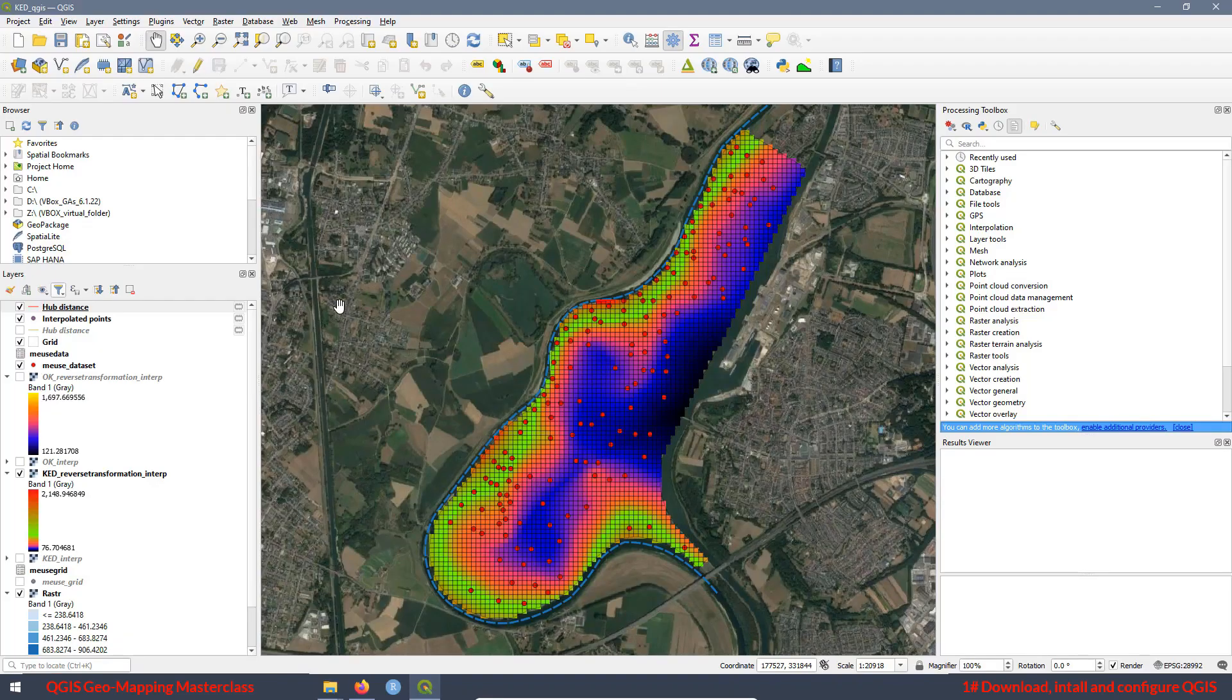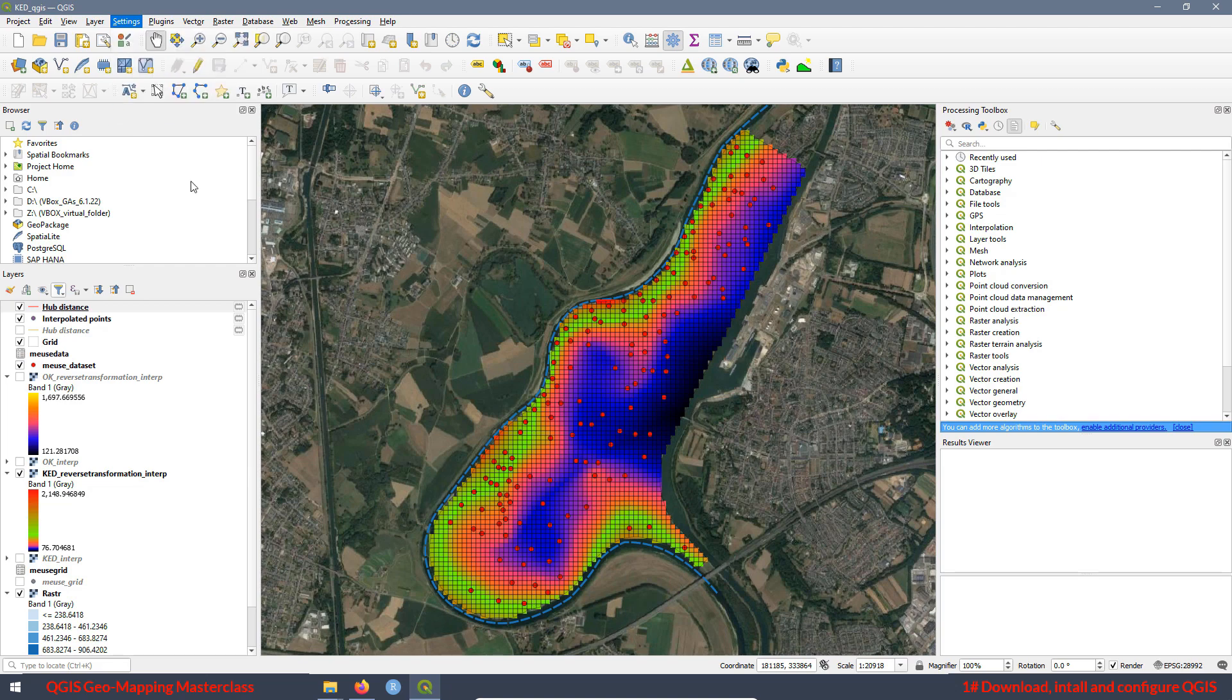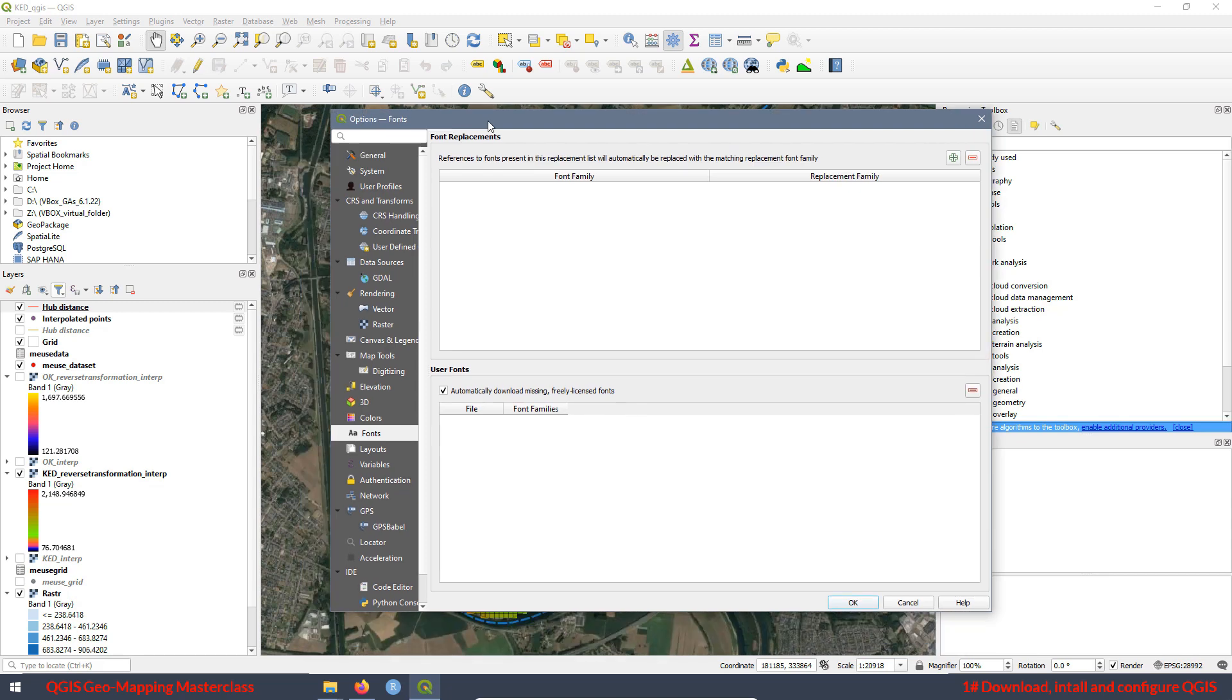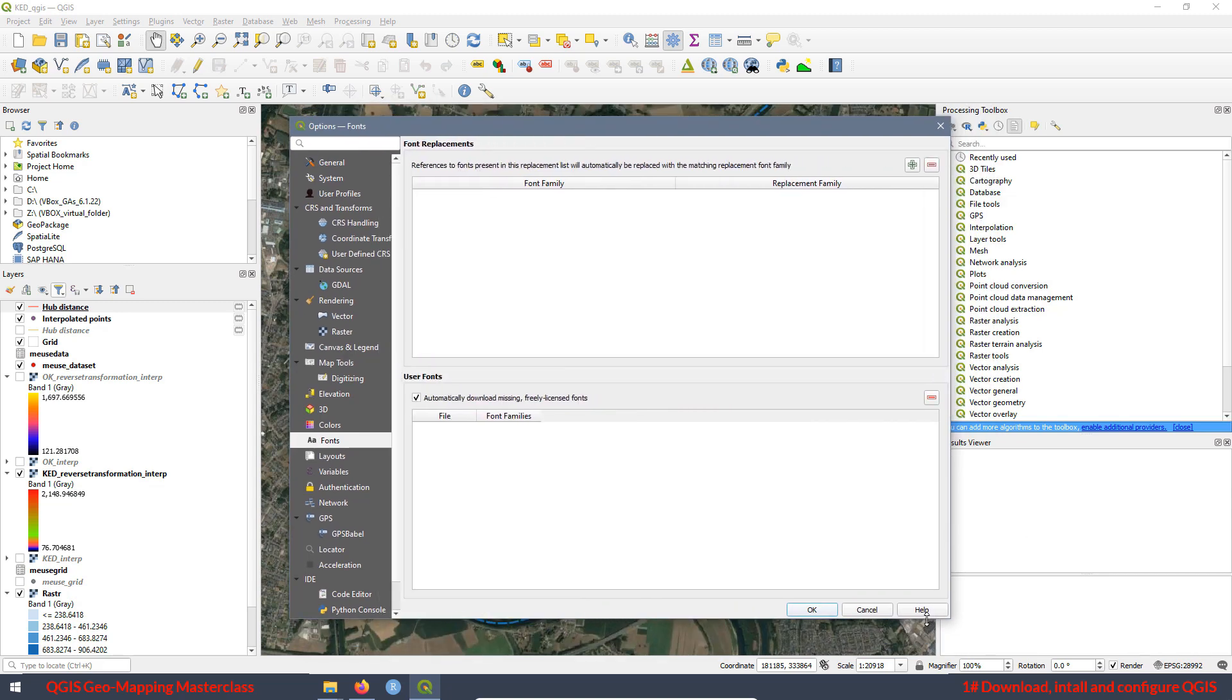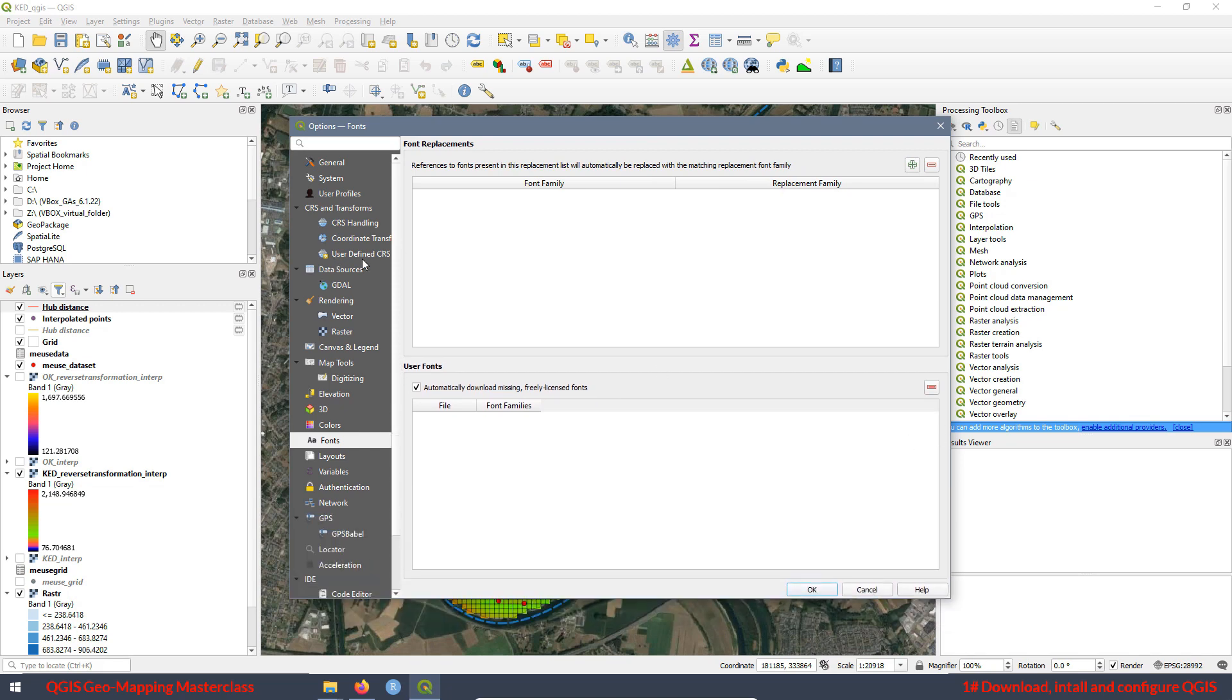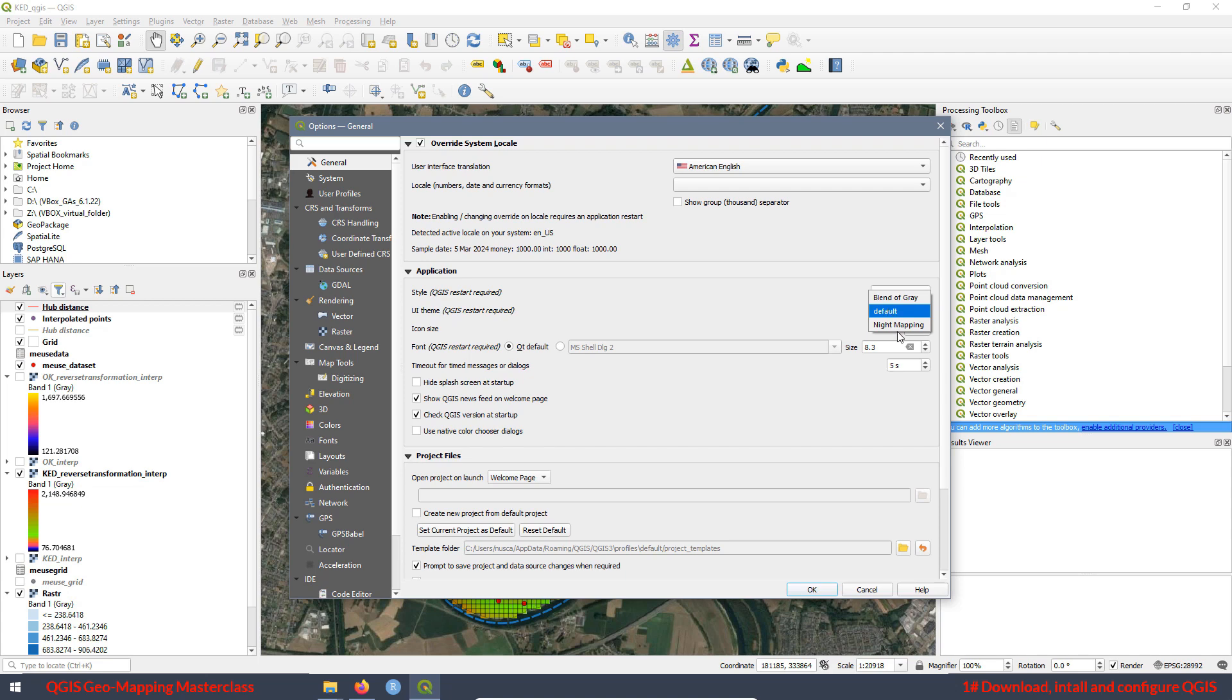The last thing that we are going to see today is the general options for the software. If you go to settings, options, then here in this pop-up window you can also manipulate this and also how big this window is. If we go to general, here you can change some parameters for the user interface and translation. Also, you can decide the currency, the type of data you want to see, etc. And also here we can change the theme of QGIS.